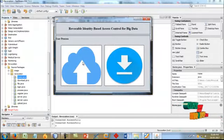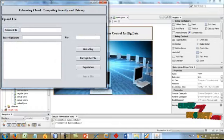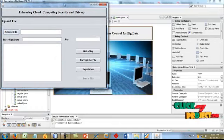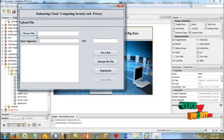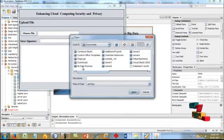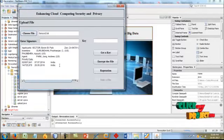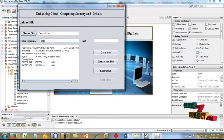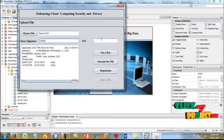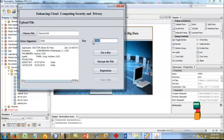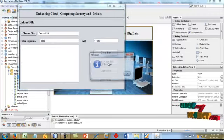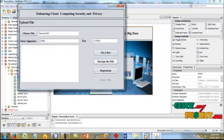We enter the correct value and log in successfully. This is the user process for upload and download. First we are going to upload a file. This is the upload file screen. We choose the file and enter the end signature for data encryption. We generate the key for the file — this is the key. Then we encrypt the file and the file is encrypted.